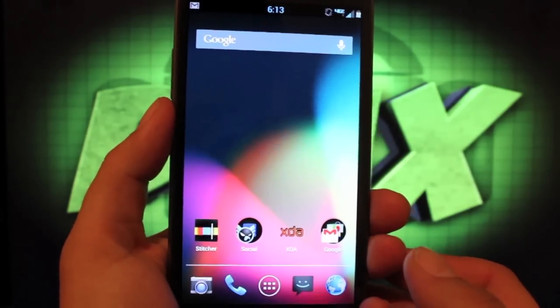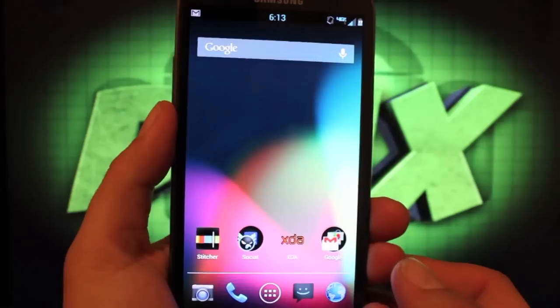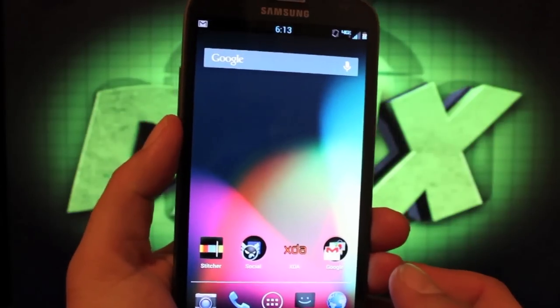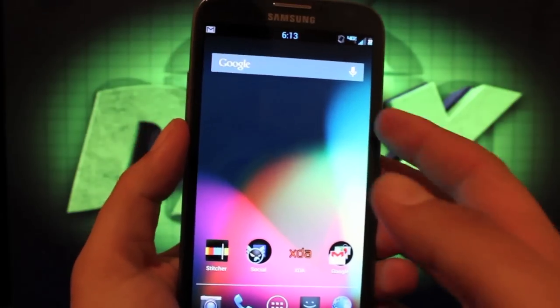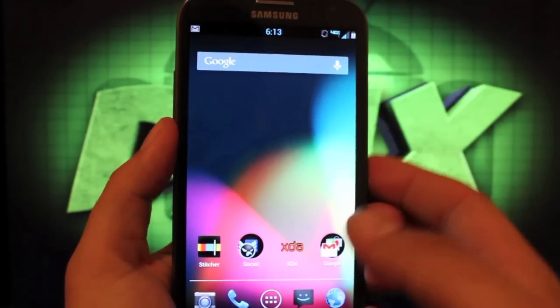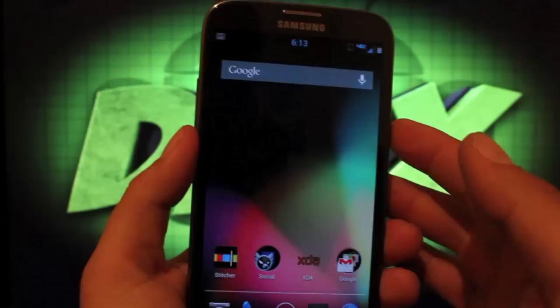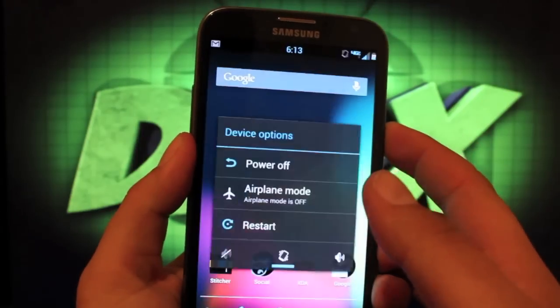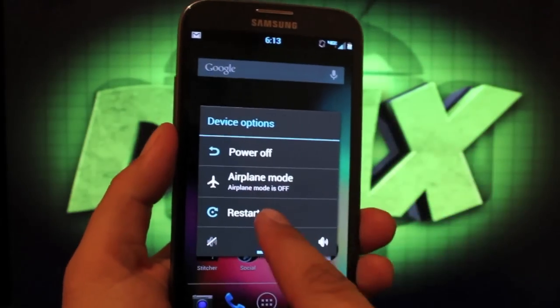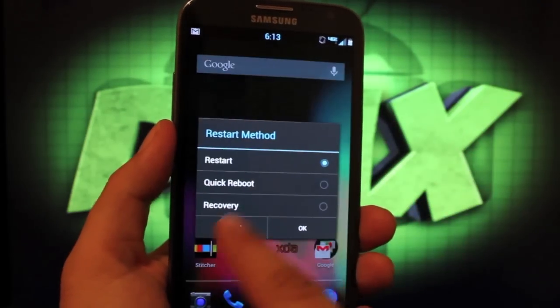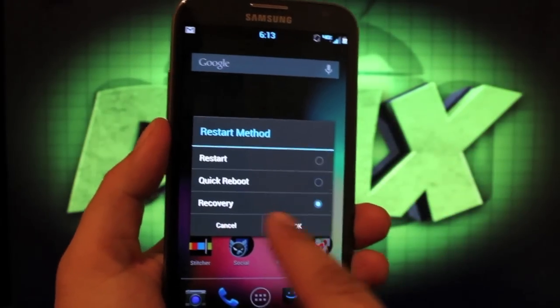We'll go ahead and do an install of this ROM so you can see all the features you can customize in Aroma Installer. We'll just restart Recovery.